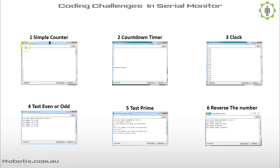The first challenge is you develop a counter and print out the numbers. The second is you develop a countdown timer: 10, 9, 8, 7, 6, 5, 4, 3, 2, 1 — countdown complete.